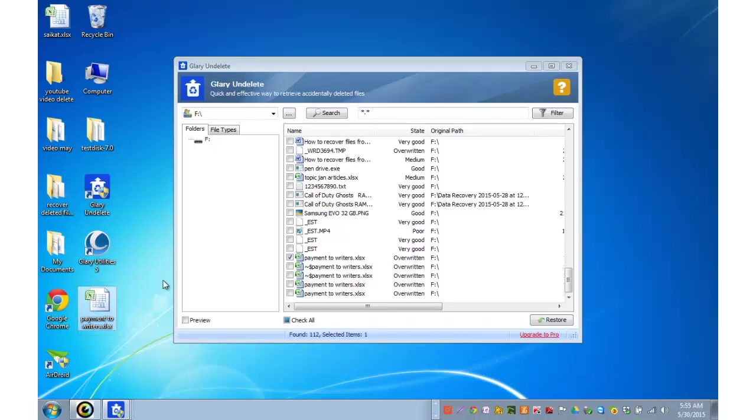If I am asked to put a rank between these two software as to which one does a better job, then test disk and photo rec is a superior tool as compared to glary undelete.